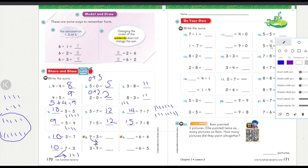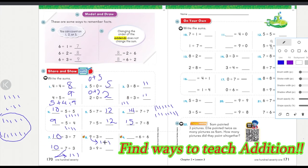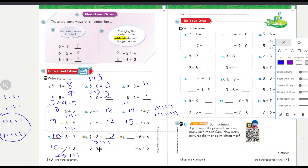Nine plus three: you have nine tally marks already, then add three more — one, two, three — nine, ten, eleven, twelve. So nine plus three is twelve, and three plus nine is also the same: twelve.